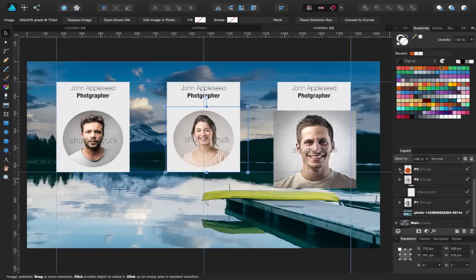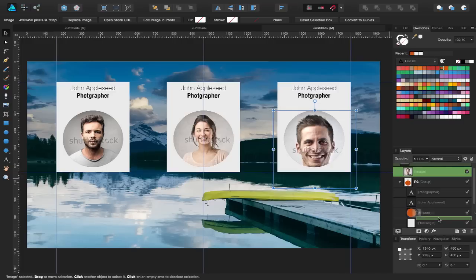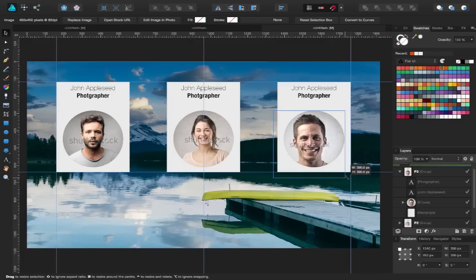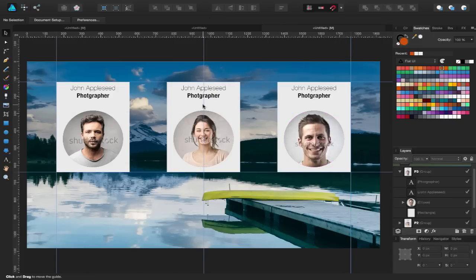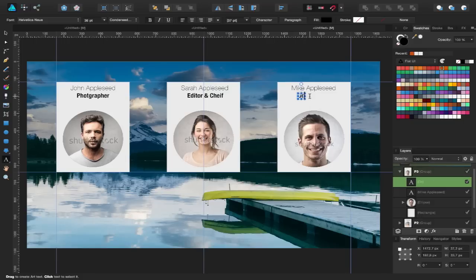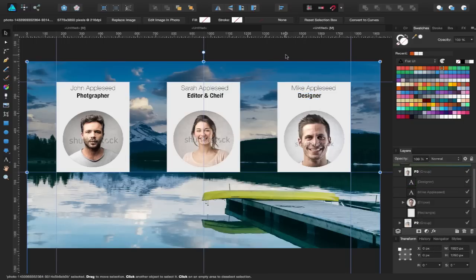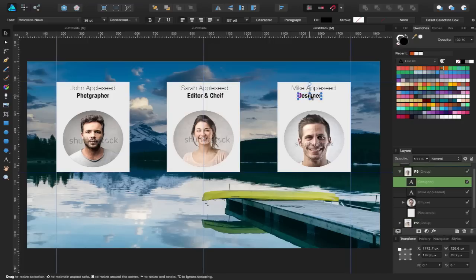I'll do the same for P3 — open it up and drag that image underneath. Let's make that one a bit smaller so it fits with the other two. I'll snap it into place, then go ahead and give them some inventive names. As you can see, it's a family company. I'll just line these up a bit better.